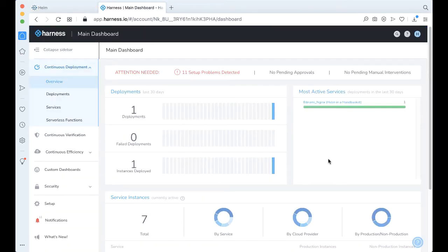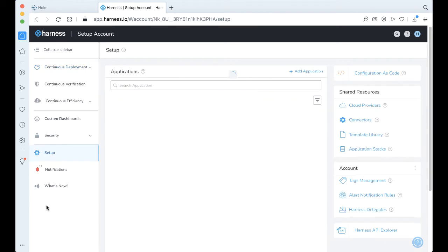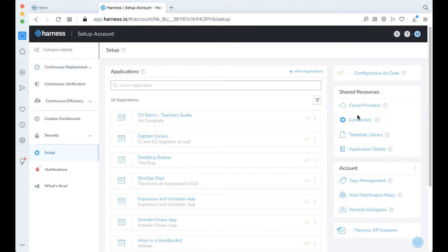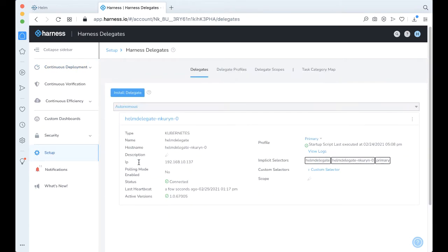Currently taking a look at the Harness platform, I actually have a Kubernetes cluster running. I also have a Kubernetes delegate that's running, we can take a look at right here. So these particular steps are easy to achieve — lots of documentation on that.